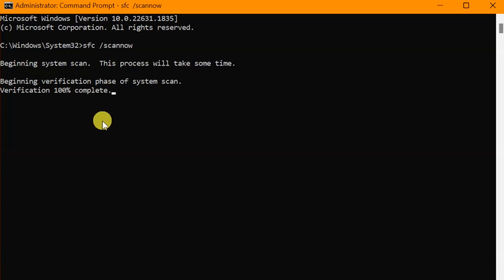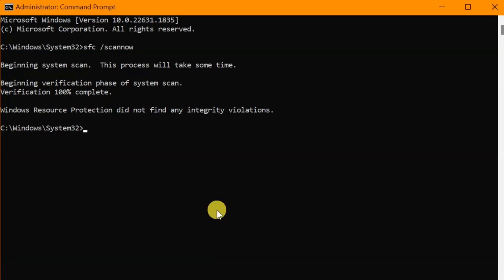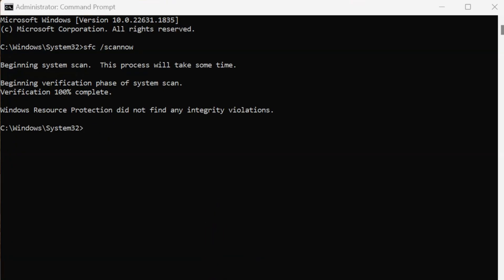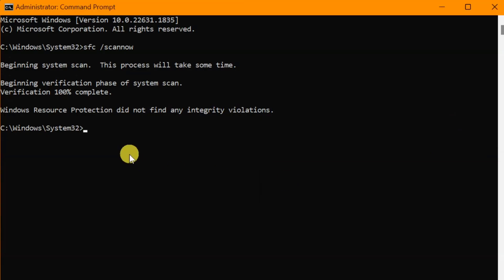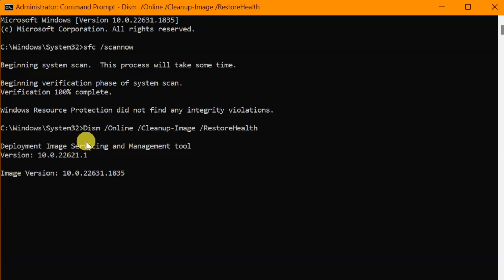Once verification is 100% complete, type the next command: 'DISM /online /cleanup-image /restorehealth'. You can copy this command using Ctrl+C and paste it in using Ctrl+V, then press Enter. The Deployment Image Servicing and Management tool will run — wait for it to complete verification to 100%.